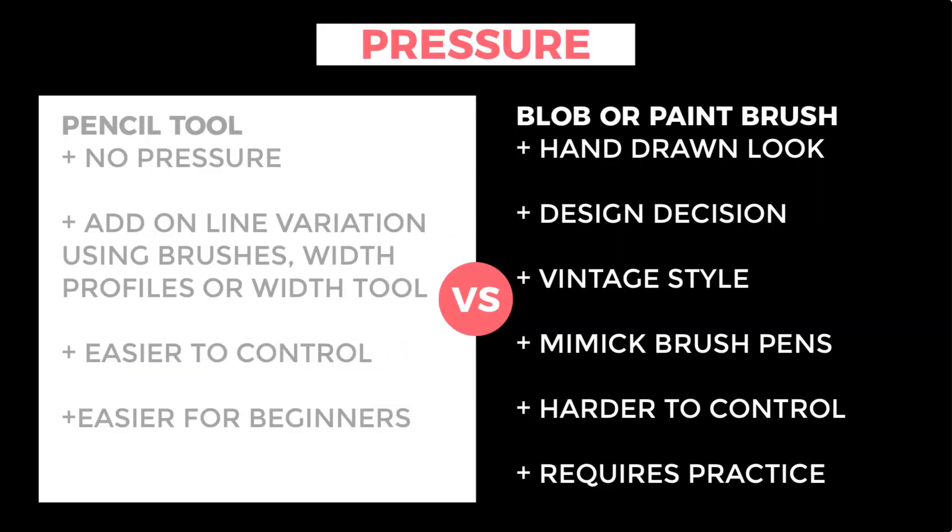And I just want to do a little bit of a why we do the pencil tool over, let's say, the blob brush, where we're going to start to add on pressure. So this one is going to be fantastic. Again, we are mechanically adding in the line variation. So we've got all of our brushes, we've got our width profiles, we even have the width tool. So we can really have a whole lot of control.